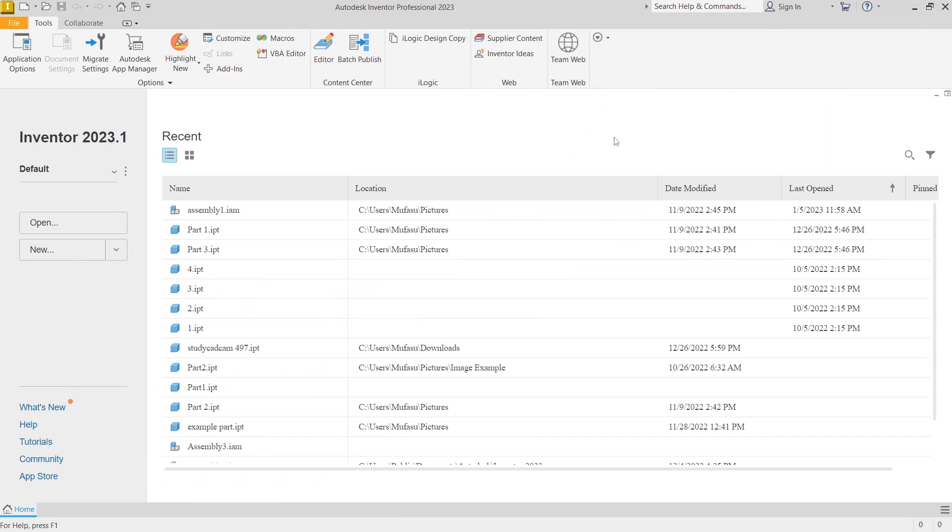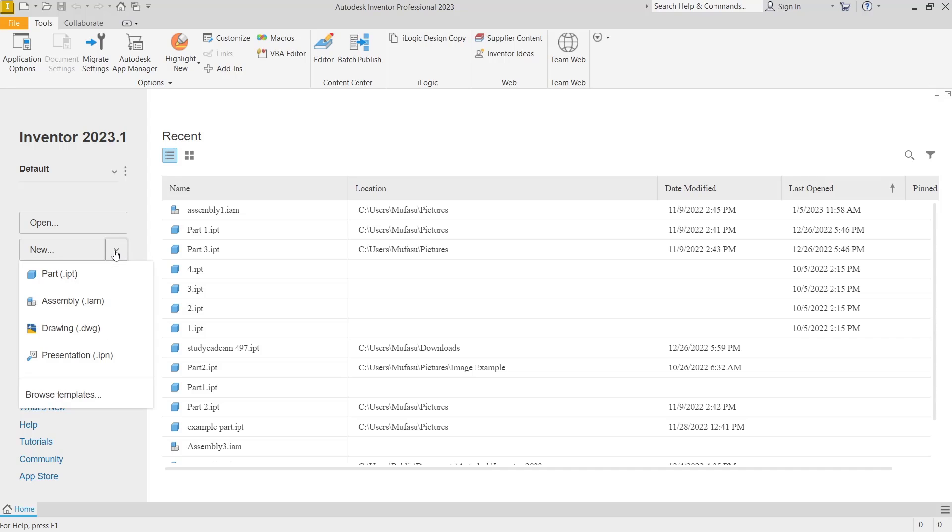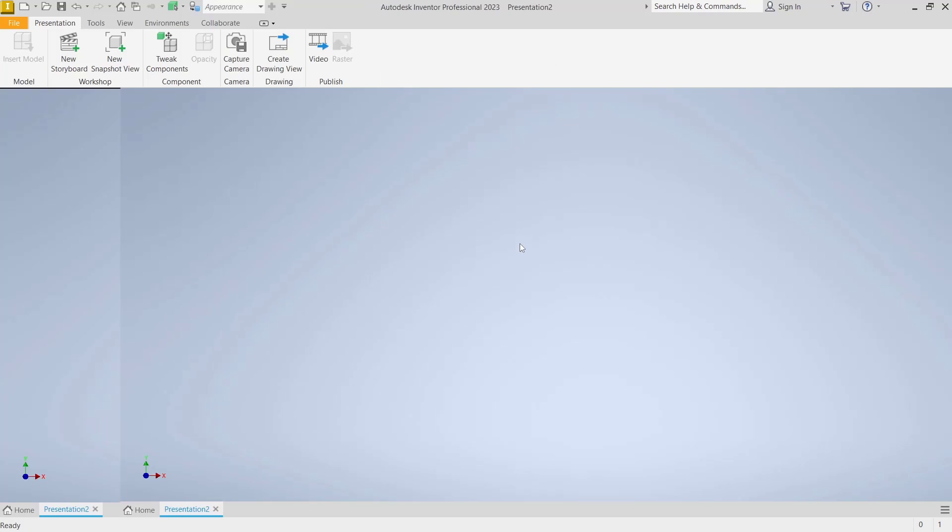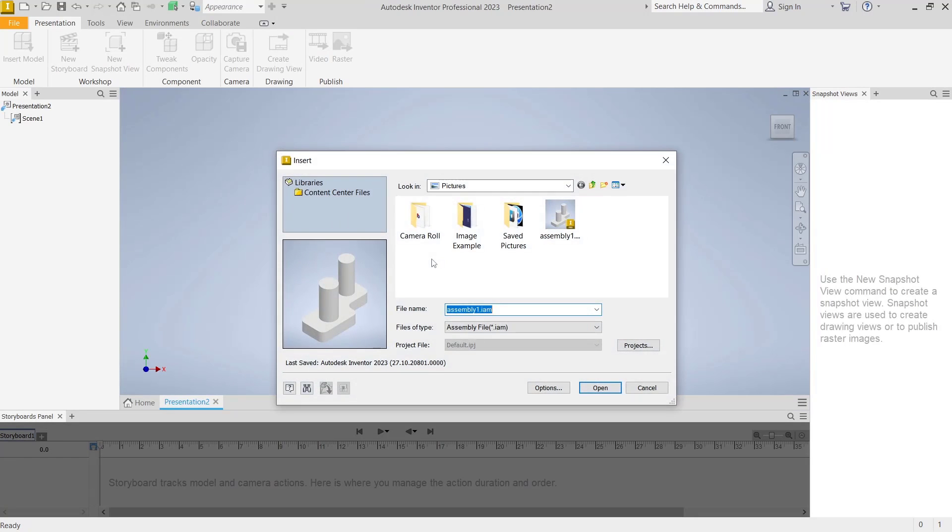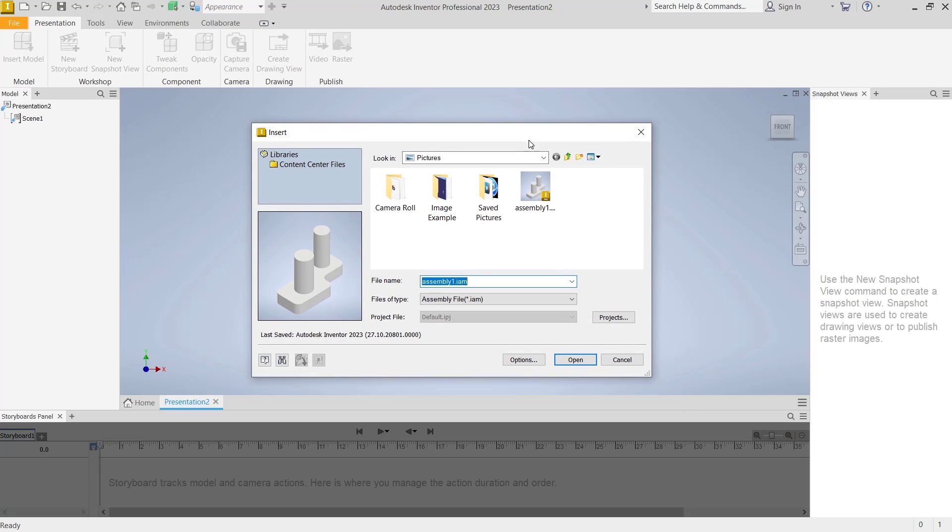Hello everyone, today we are going to learn basic Inventor tutorials, how to explode assembly. To explode assembly, you can go to Presentation, click New, and choose Presentation. Then open your assembly file.